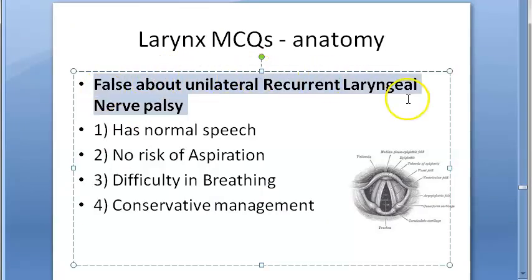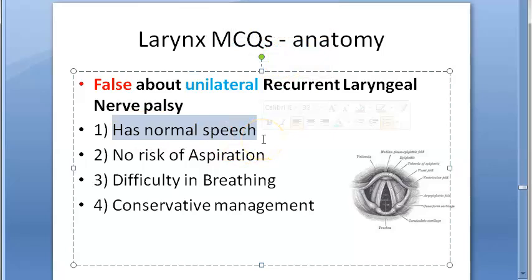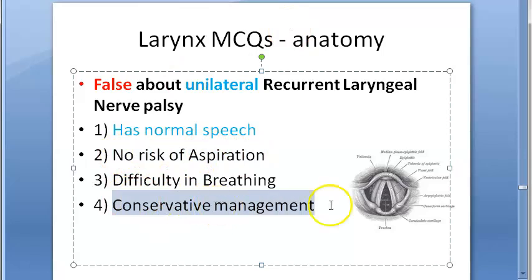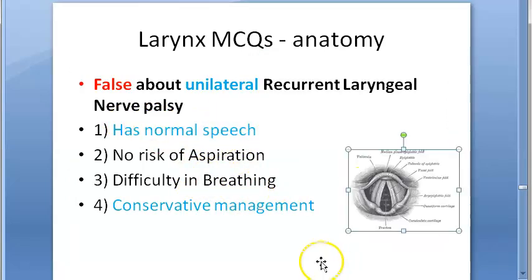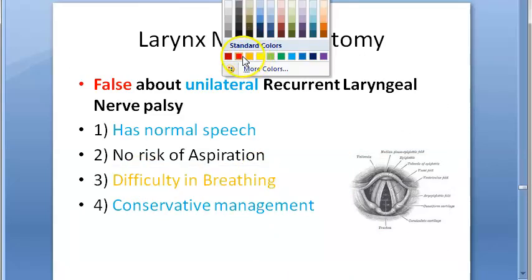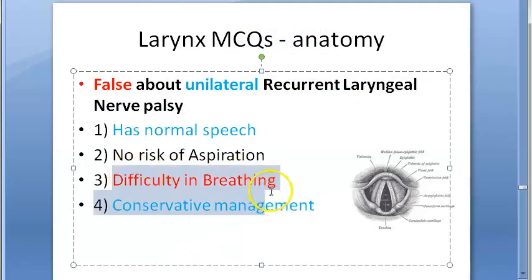What is false about unilateral recurrent laryngeal nerve palsy? Options include: speech may not be affected much, conservative management is appropriate, and difficulty in breathing. Since it is unilateral, voice may not be affected that much. The false statement is difficulty in breathing — in recurrent laryngeal nerve palsy, voice is affected but breathing is not significantly affected.